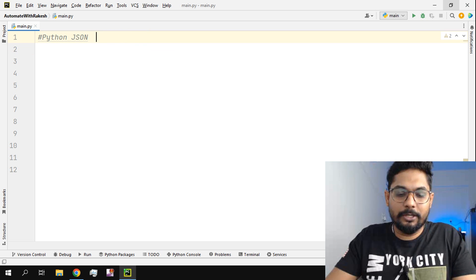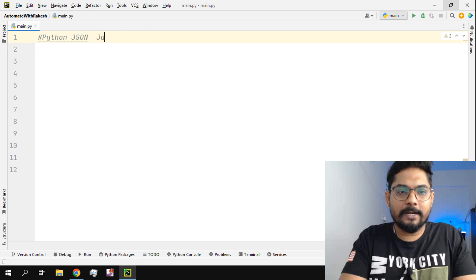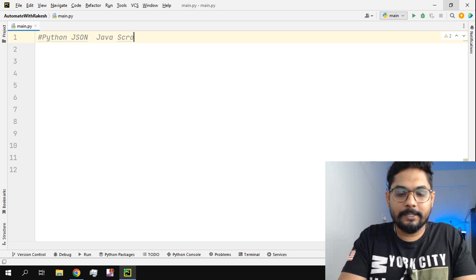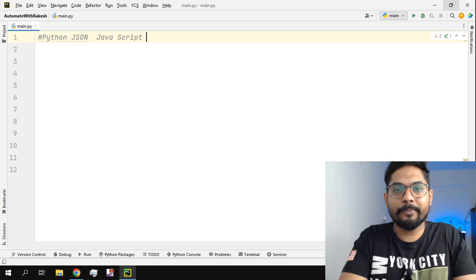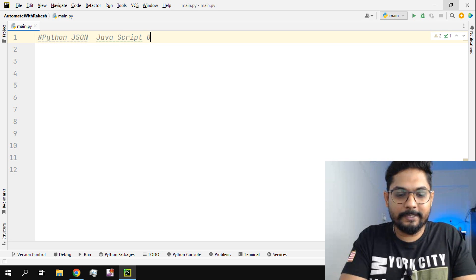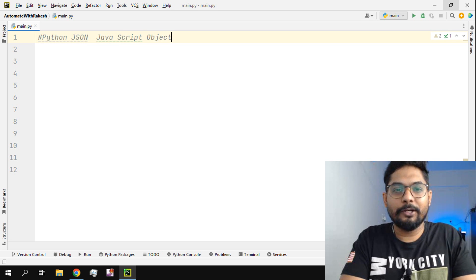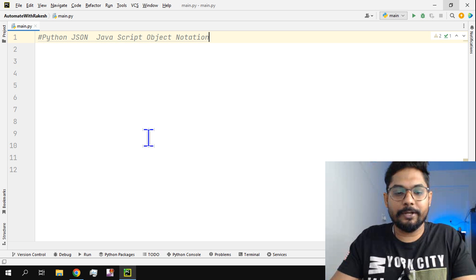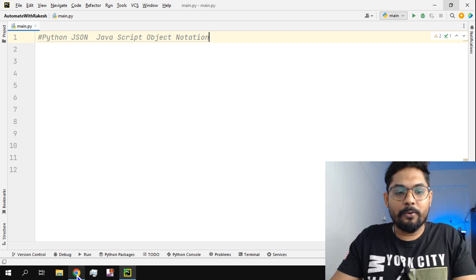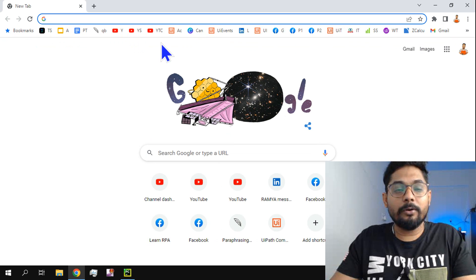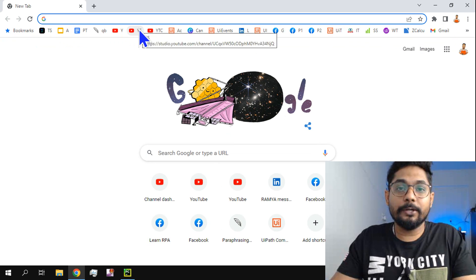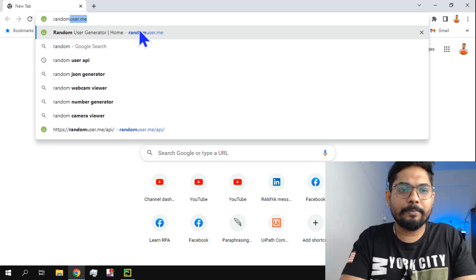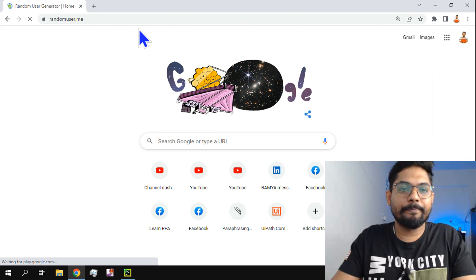JSON stands for JavaScript Object Notation. In the practical world, to understand what this is about, let's visit a website called randomuser.me.